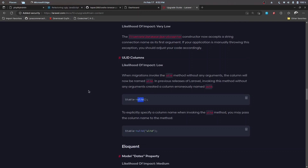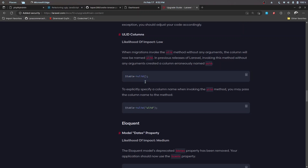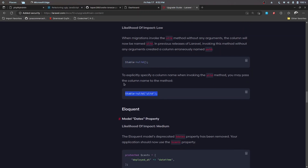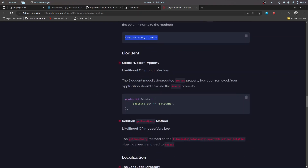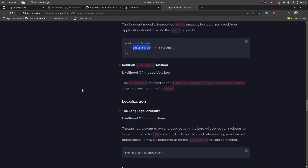For the ULID column: if you are using ULIDs in your migrations, the column will now be named 'ulid' by default. If you want a different name, pass a string value to the function. For casting: previously we used to have a 'dates' property in our models to cast dates to Carbon instances. Instead of the dates property, we now need to use the 'casts' property and pass in the columns we want to cast to dates or datetimes.